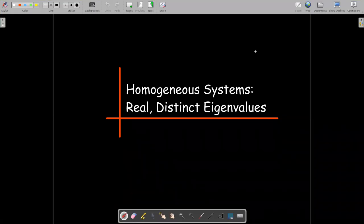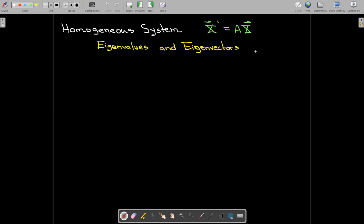In this short video, we're going to continue our discussion of systems of differential equations where we write them in matrix form. We're going to start with homogeneous systems where we have real and distinct eigenvalues. In matrix form, our homogeneous system is written as x prime equals Ax.